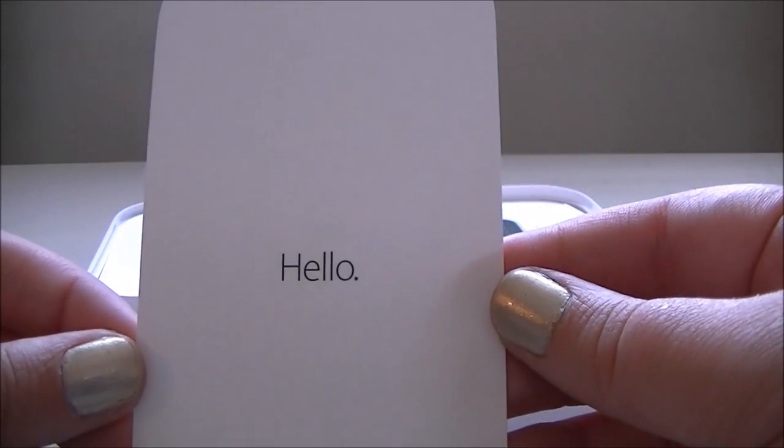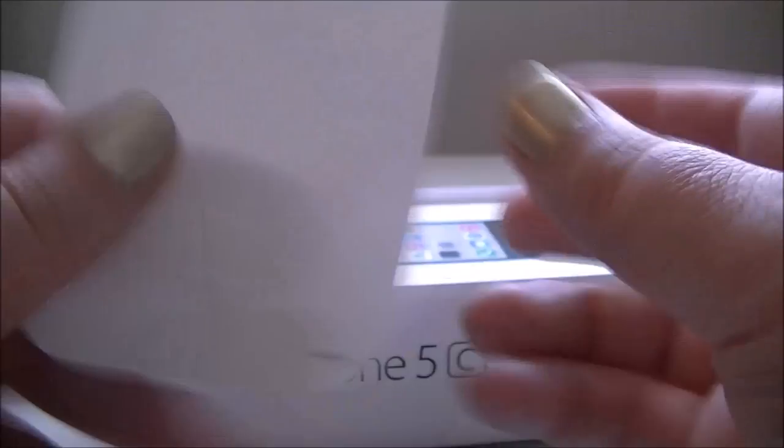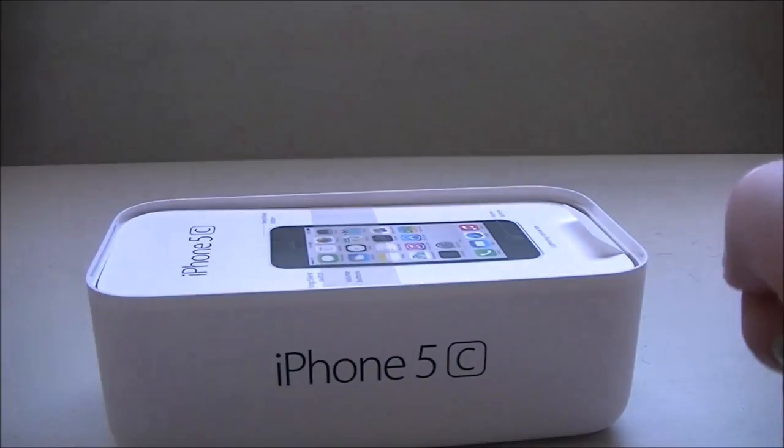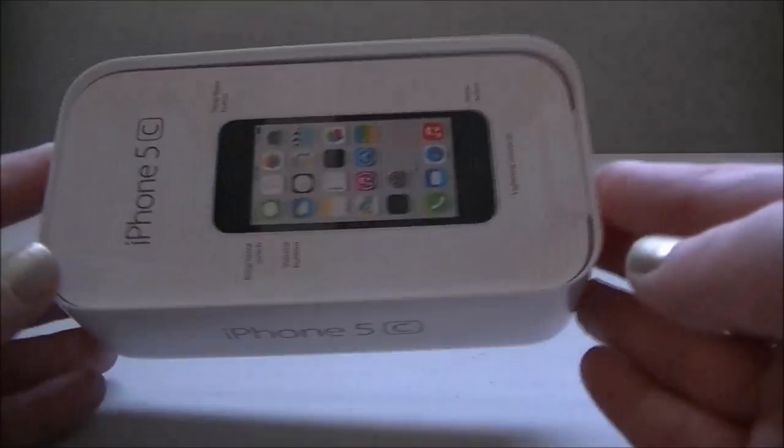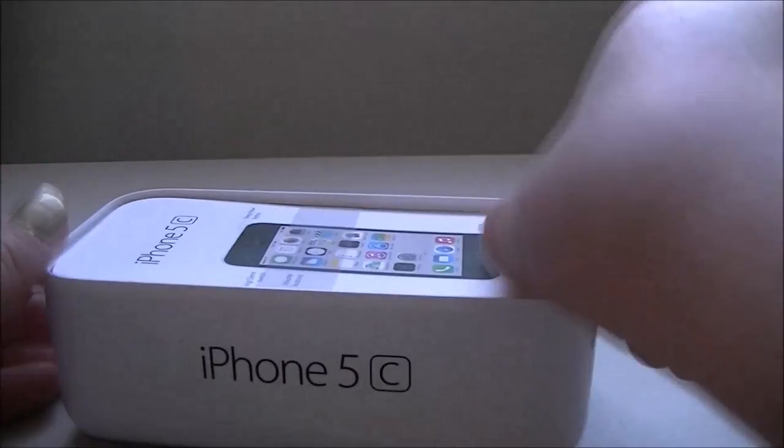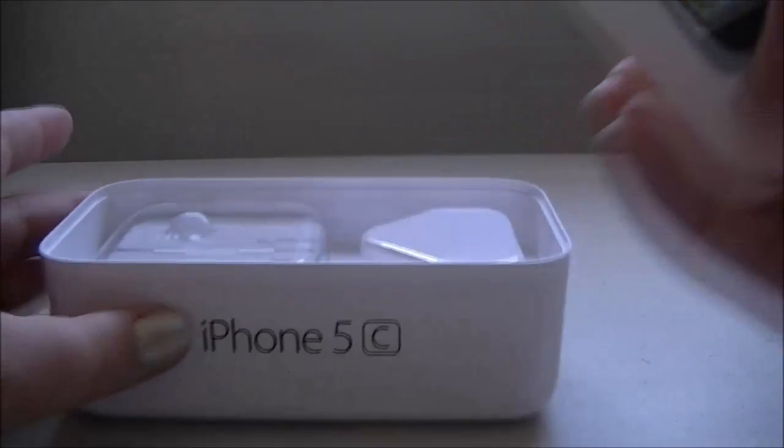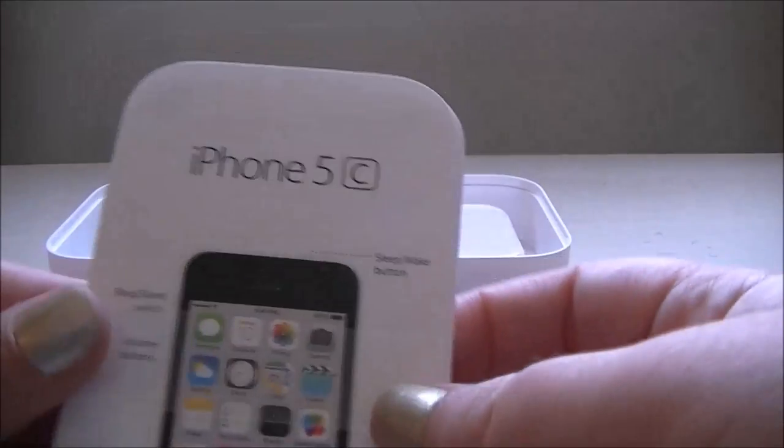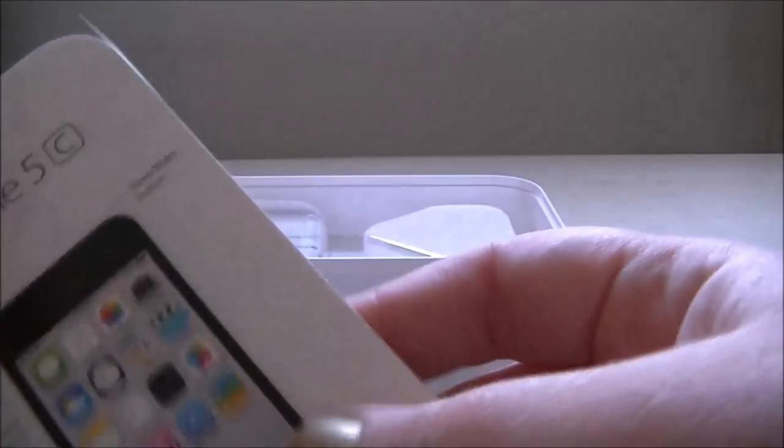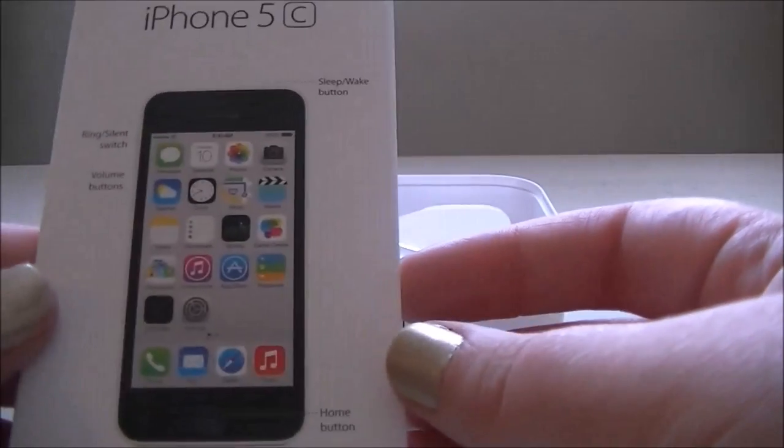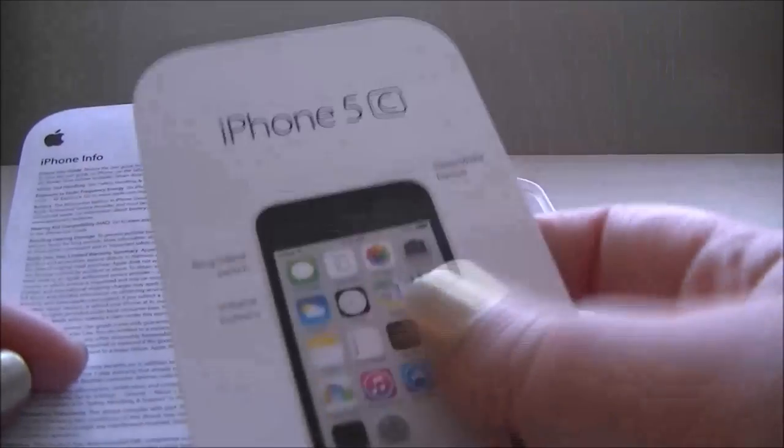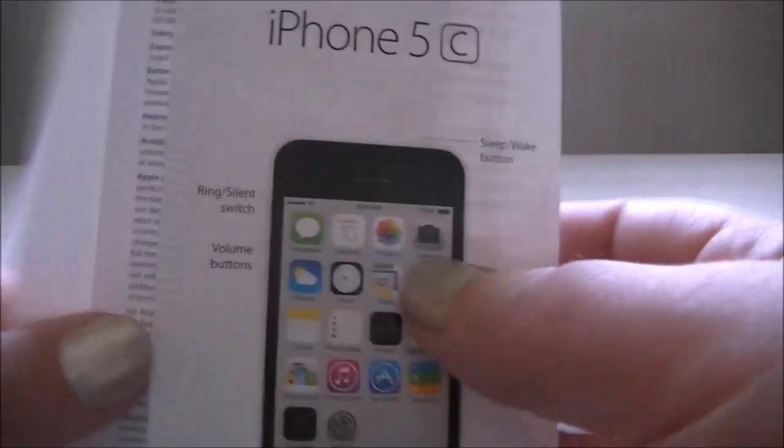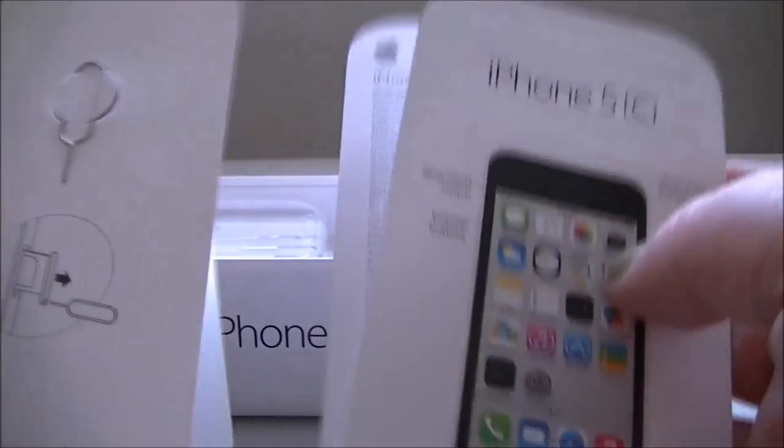It says, hello. It would have been quite funny if on the back it said, is it me you're looking for? Oh well. So here is the little pamphlet instructions. You never really get that many extra instructions with iPhones. As you can see, this is pretty much it because they expect everybody to know how to use an iPhone.